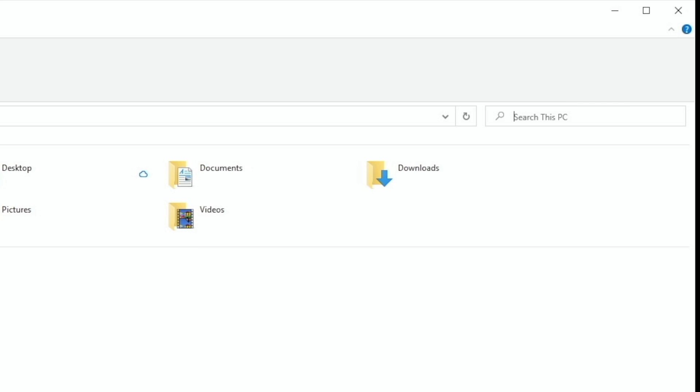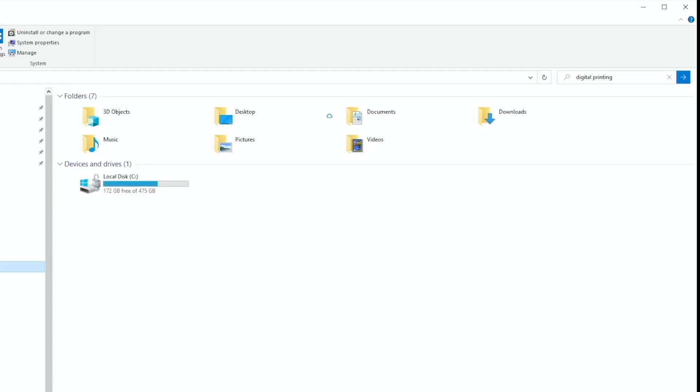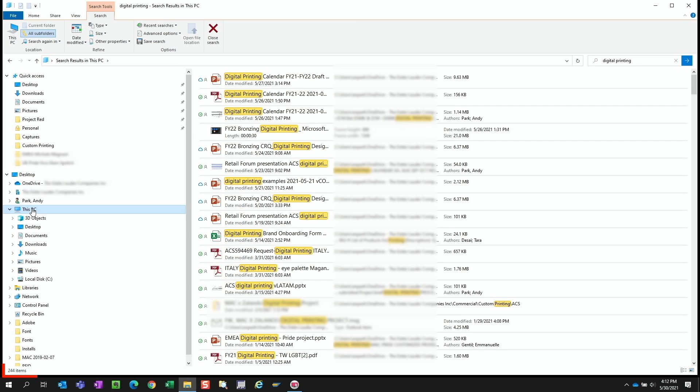Now typically, when we search for a file, we'll enter all the keywords that we think are associated with that file. So for example, I want to find the file that I used recently to present an update on a digital printing project. So I would enter the keywords digital printing. If we look to the bottom left, we see that it found 244 items. That's a lot.